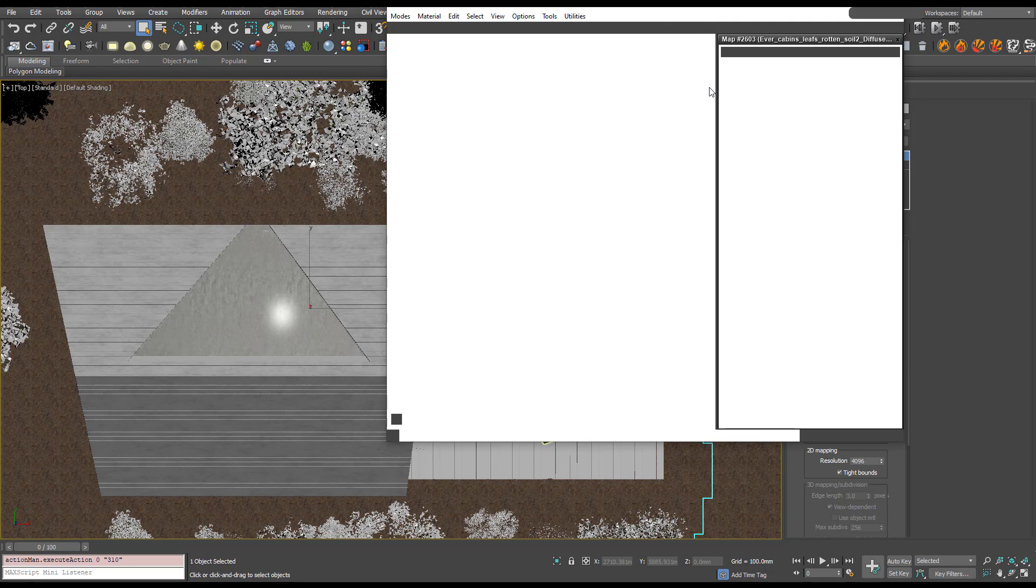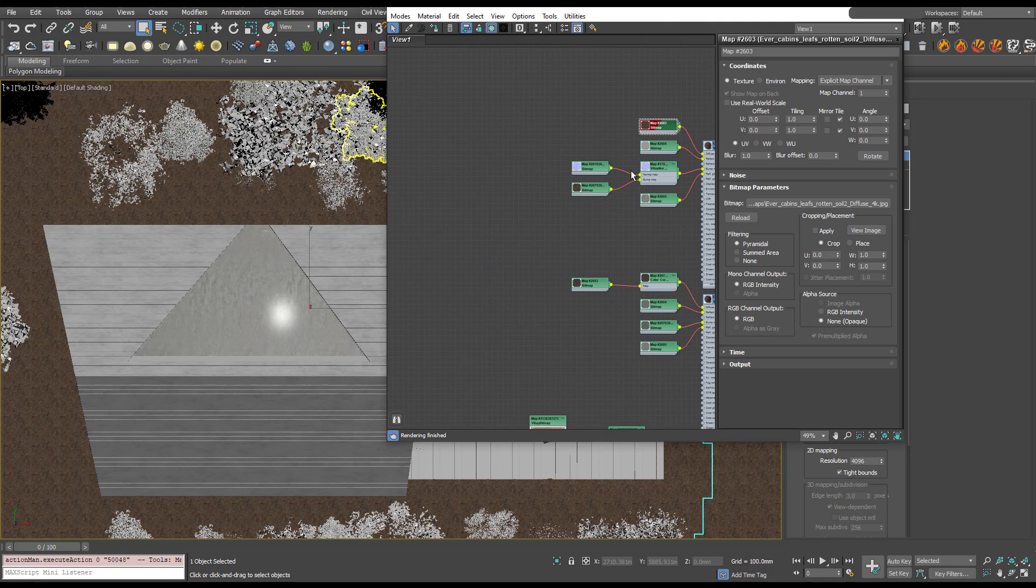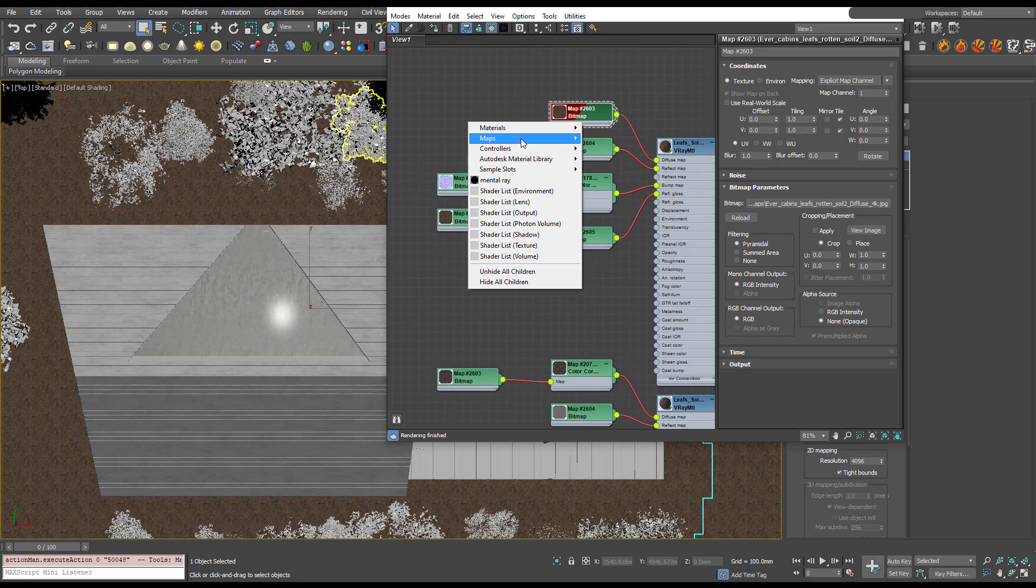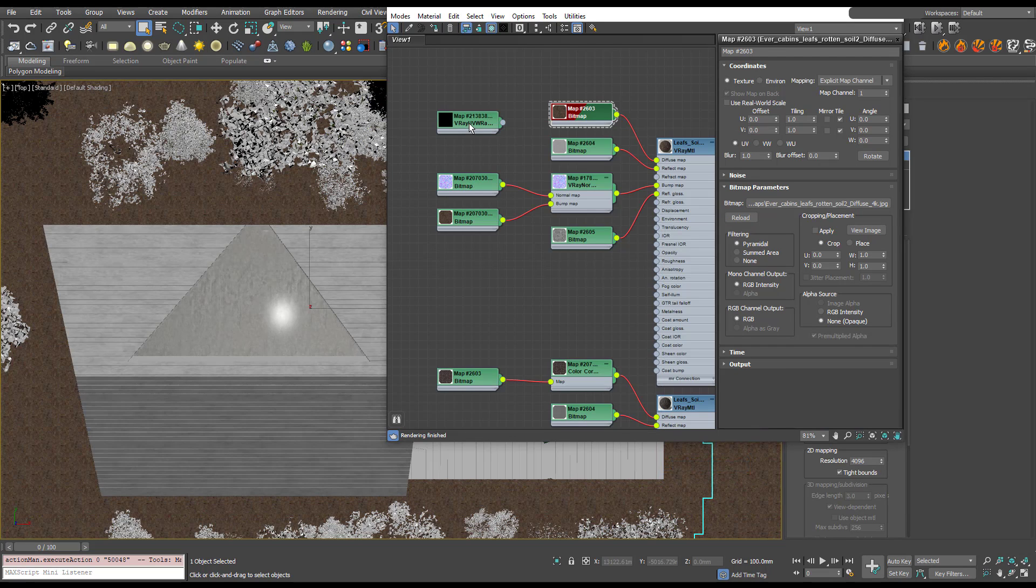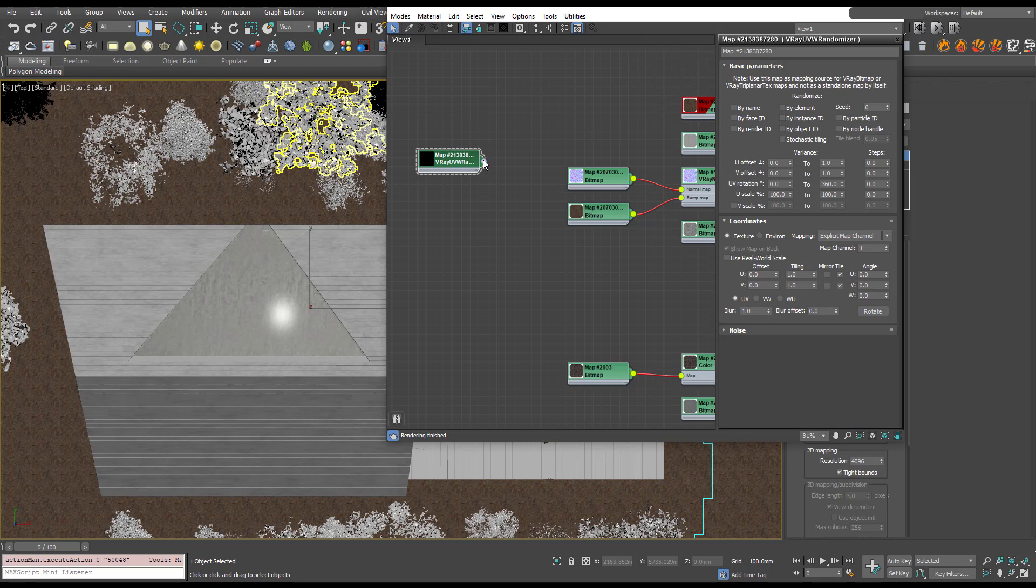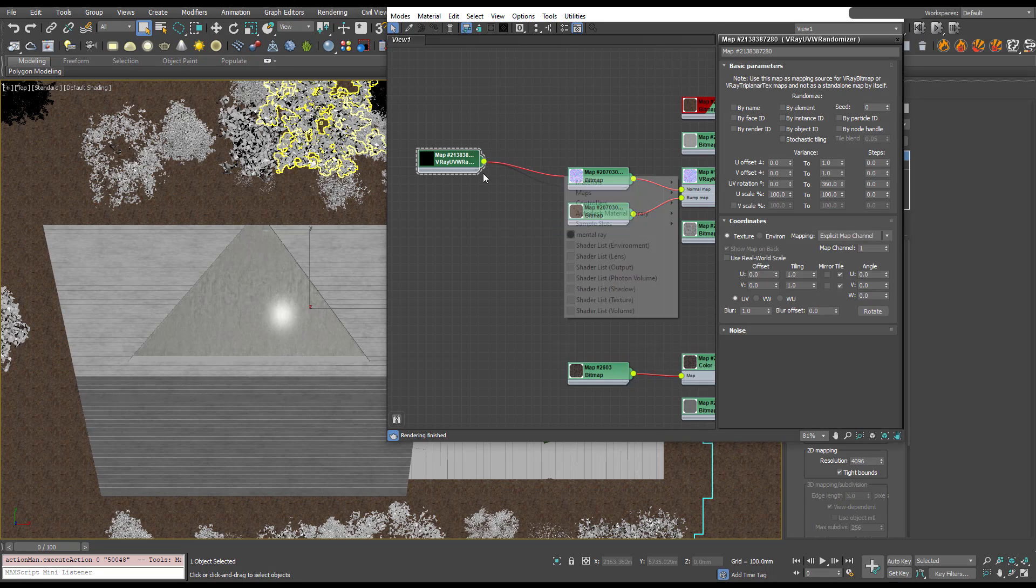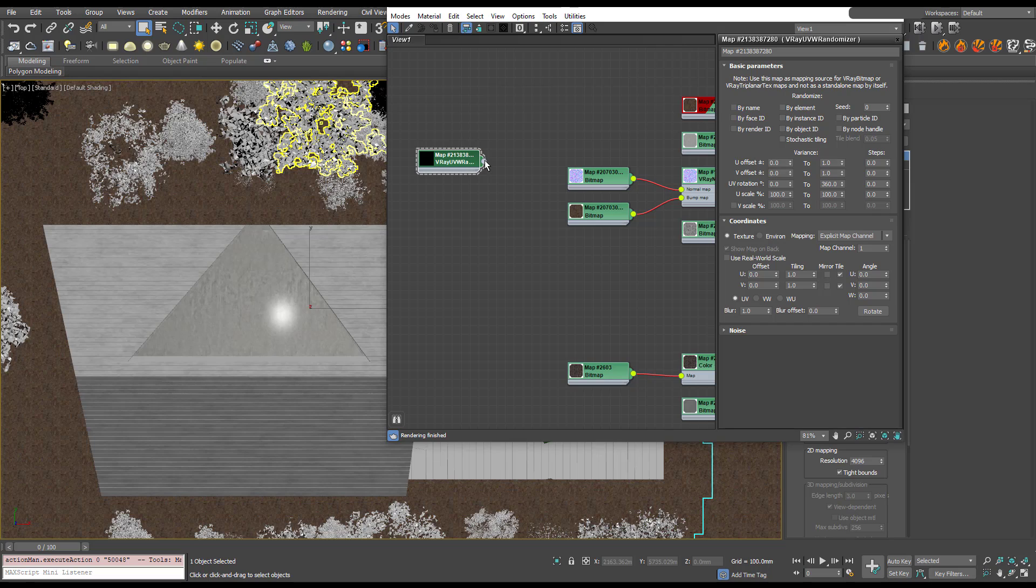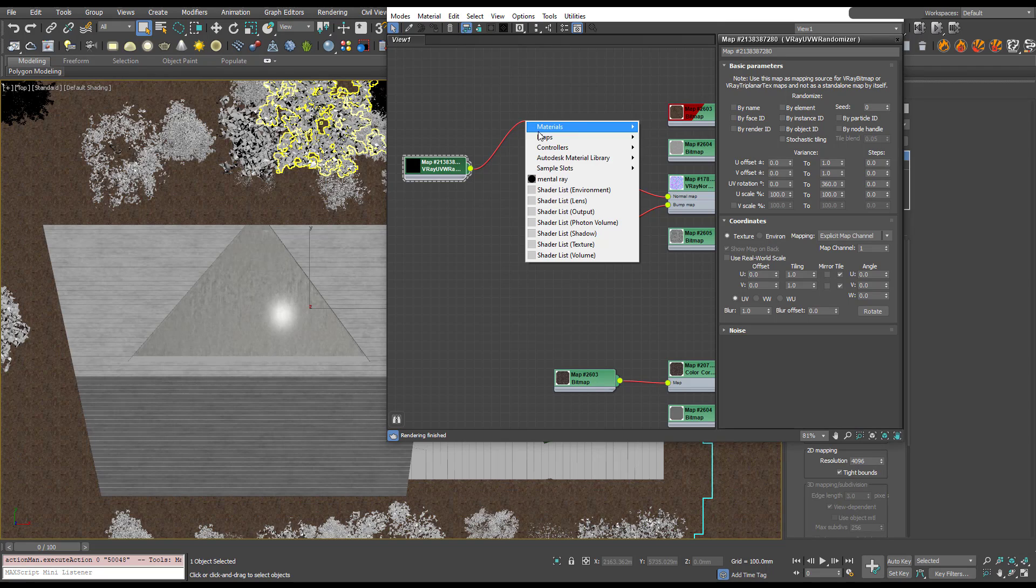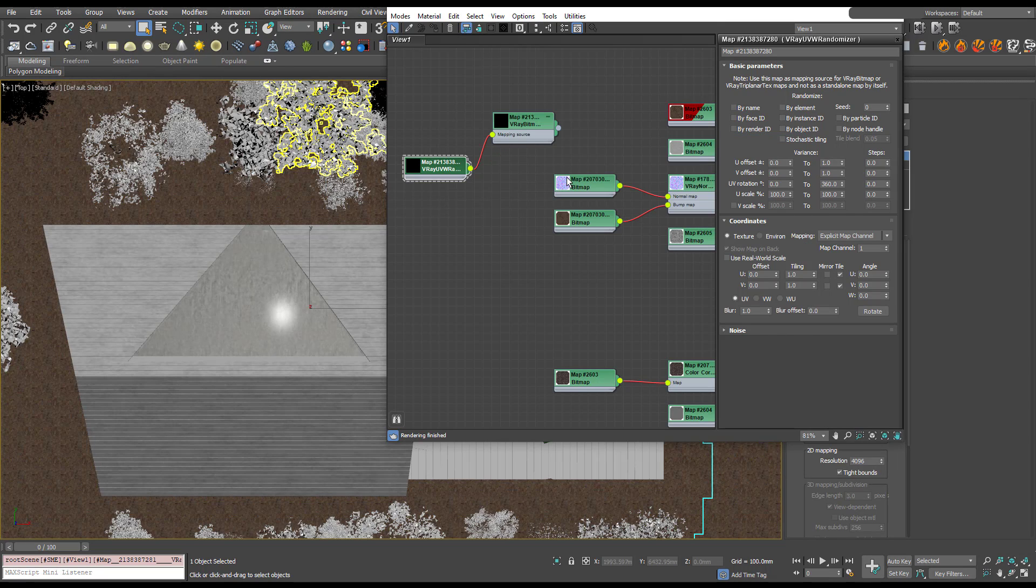Let's open up the material browser. To use stochastic tiling you need to use the UVW randomizer and then that plugs into the bitmap. But this only plugs into V-Ray bitmaps, so rather than create a V-Ray bitmap and then load these in individually, what we can do is actually convert these bitmaps to V-Ray bitmaps.